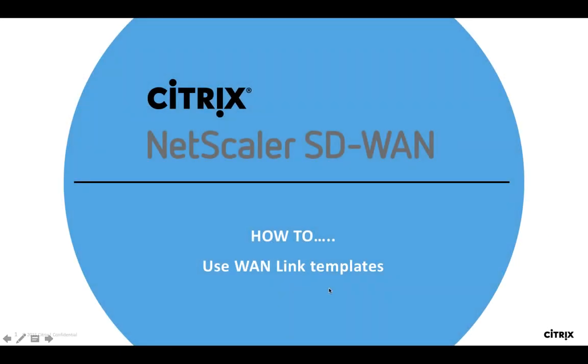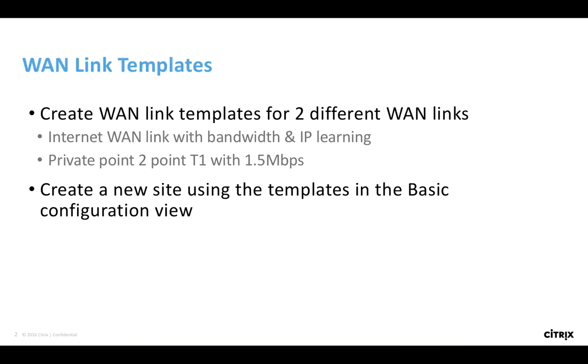In this video we're going to talk about the new WAN link templates in release 9.2 and how we can use them to create site configs very rapidly.